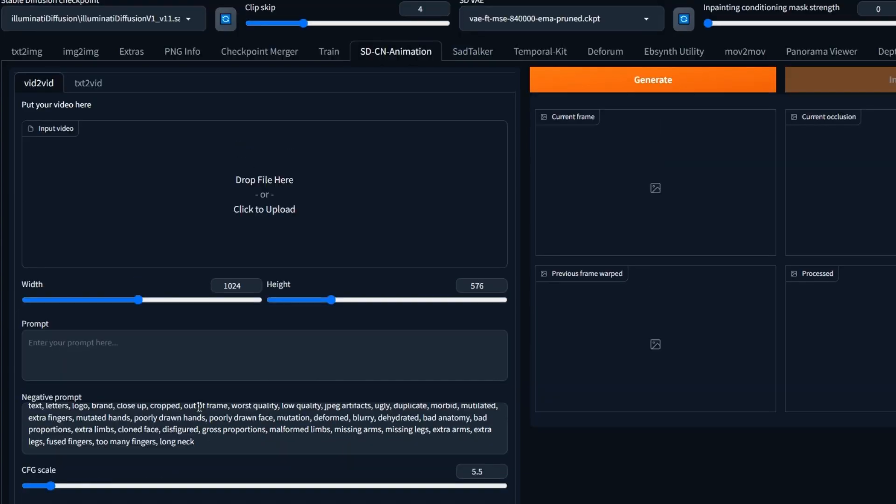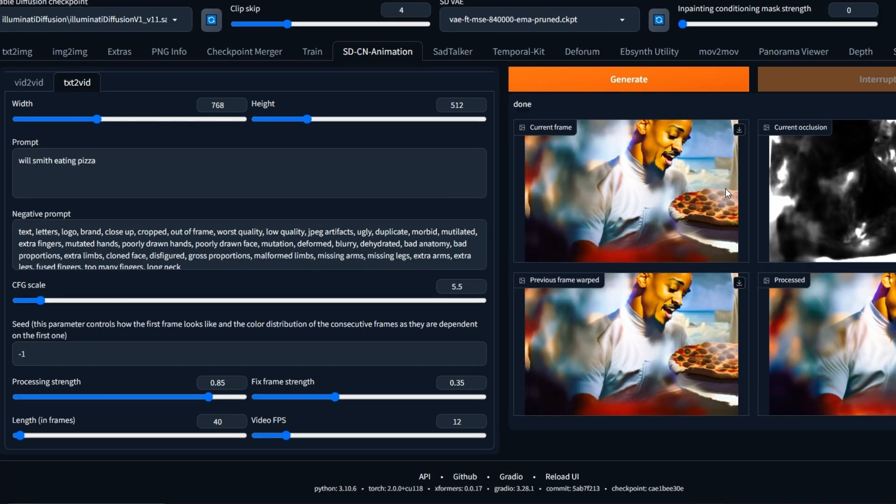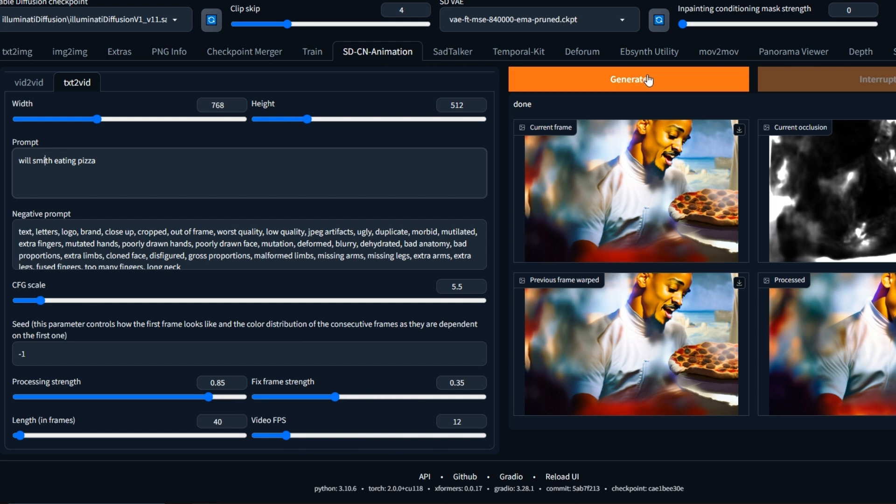Now under the text-to-video tab we'll have similar parameters such as adjusting your width, height, positive prompt, negative prompt, CFG scale, seed, processing strength, fixed frame strength, length frames, and your video frames per second. I went ahead and generated a simple text-to-video using the prompt 'Will Smith eating pizza' and left all the settings as default.